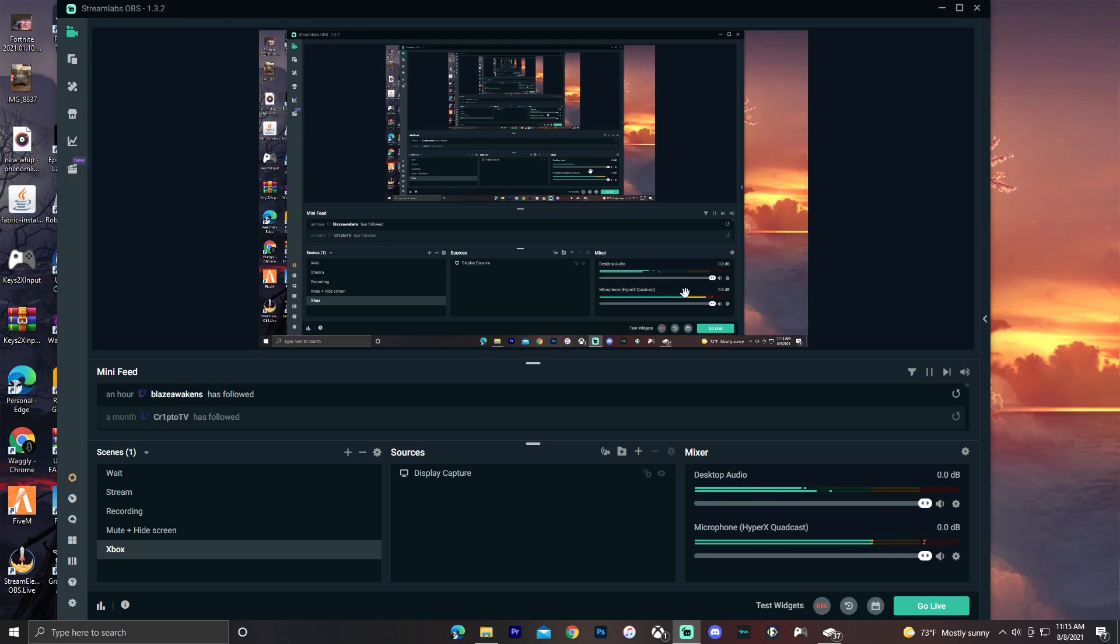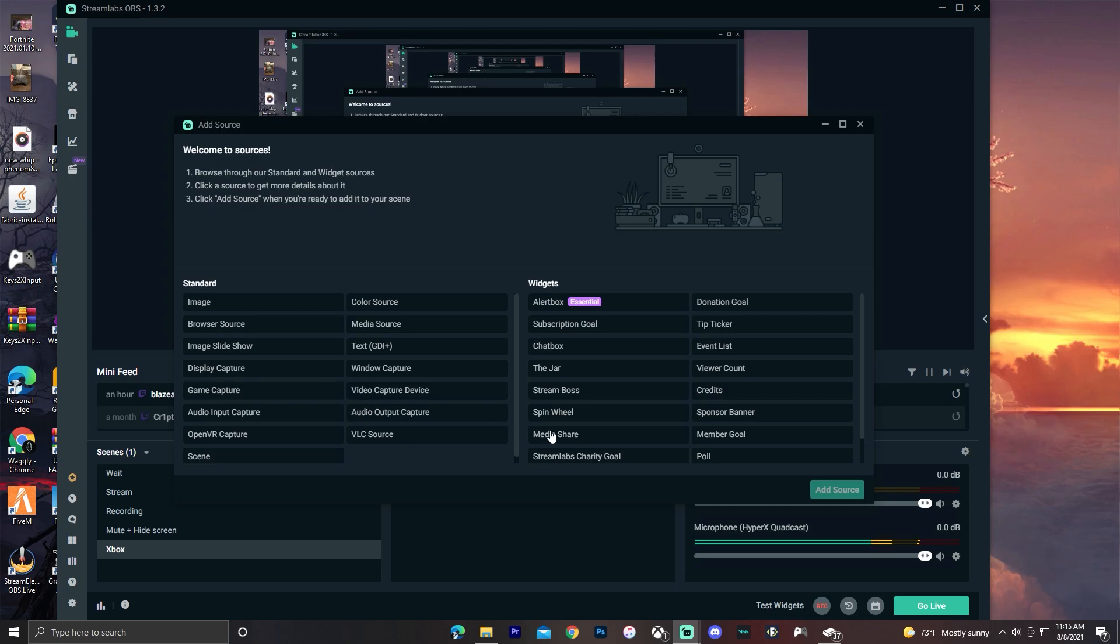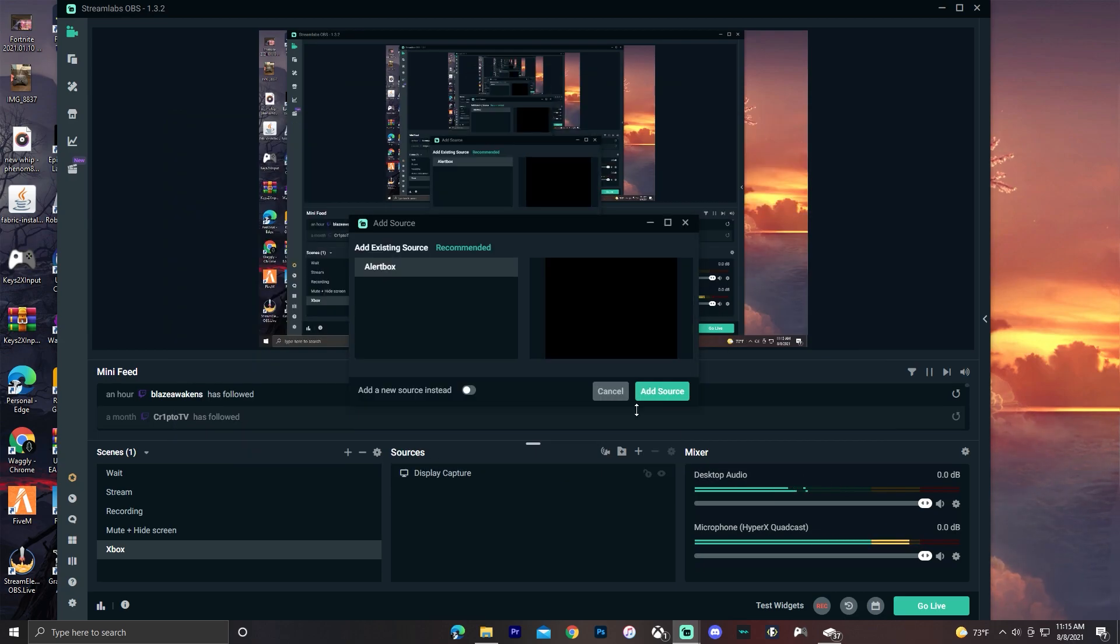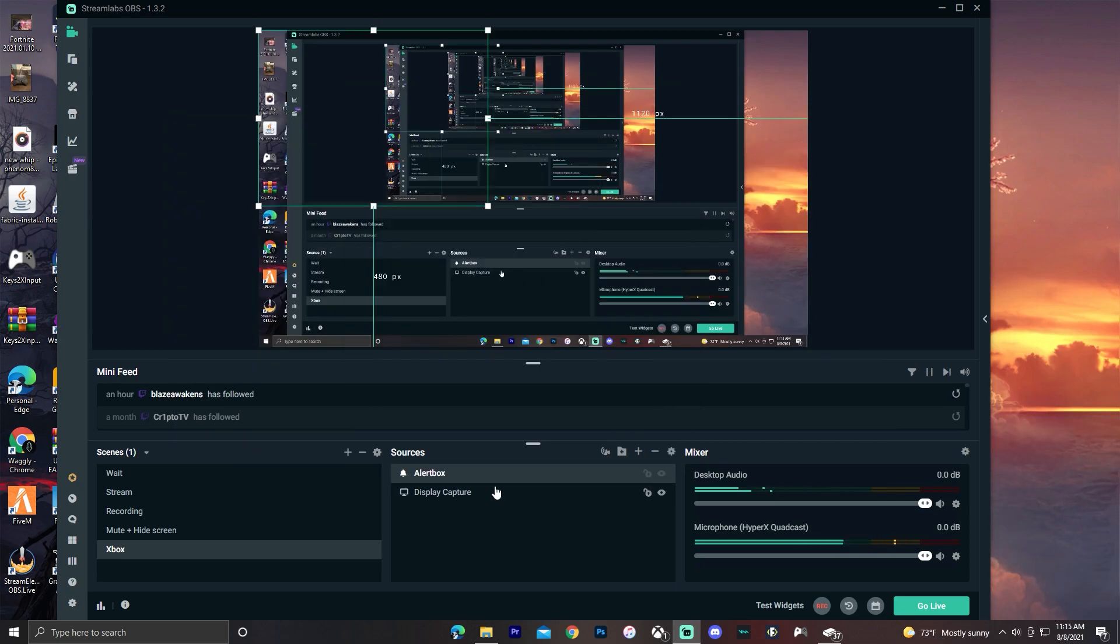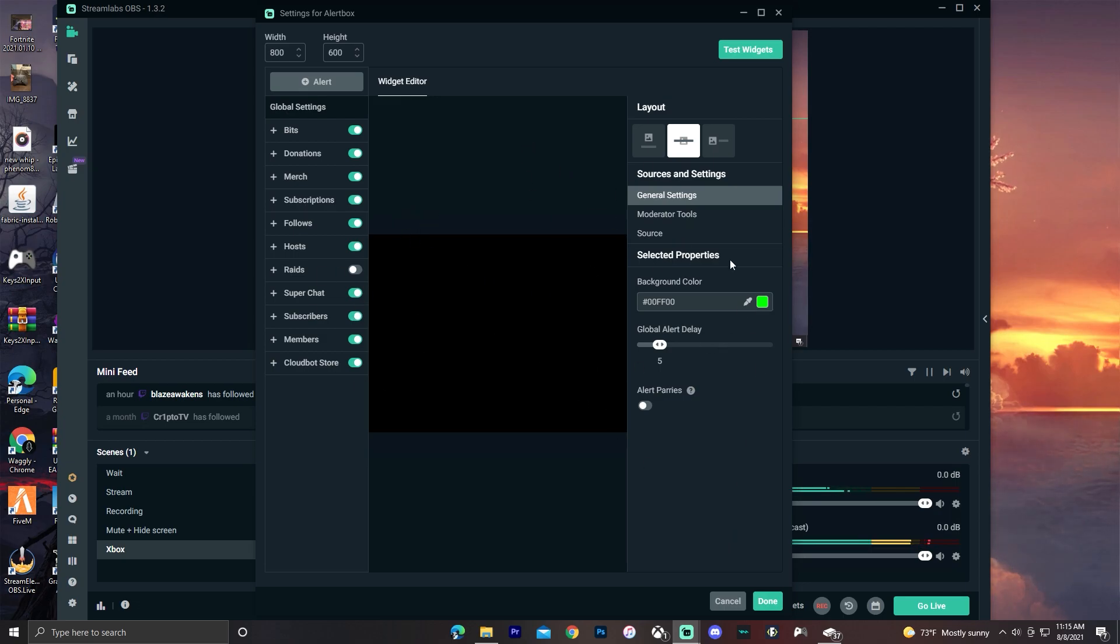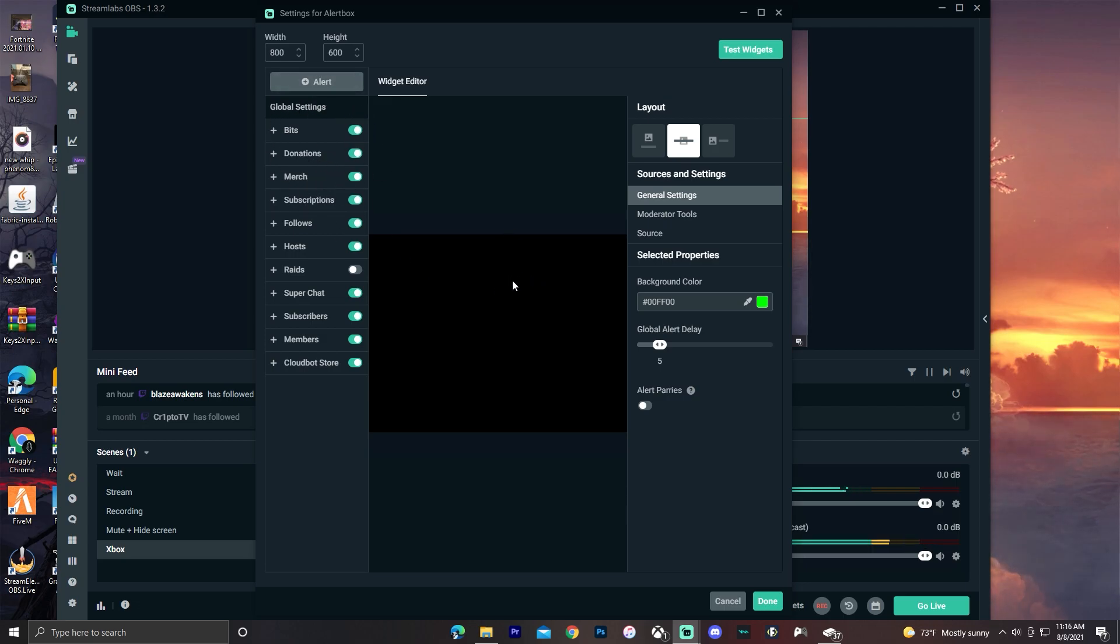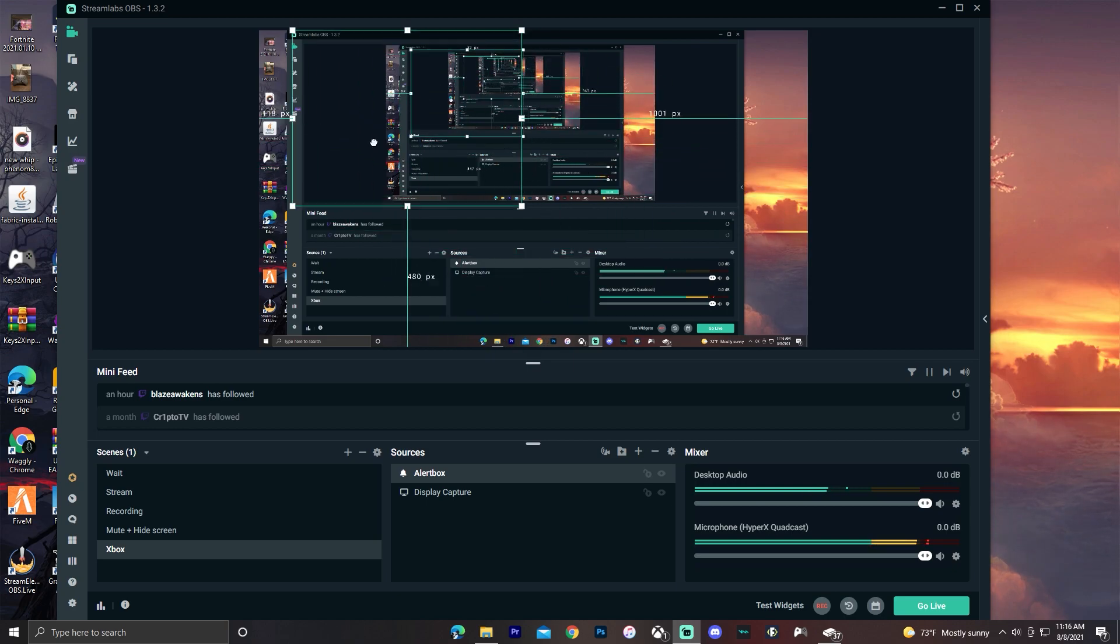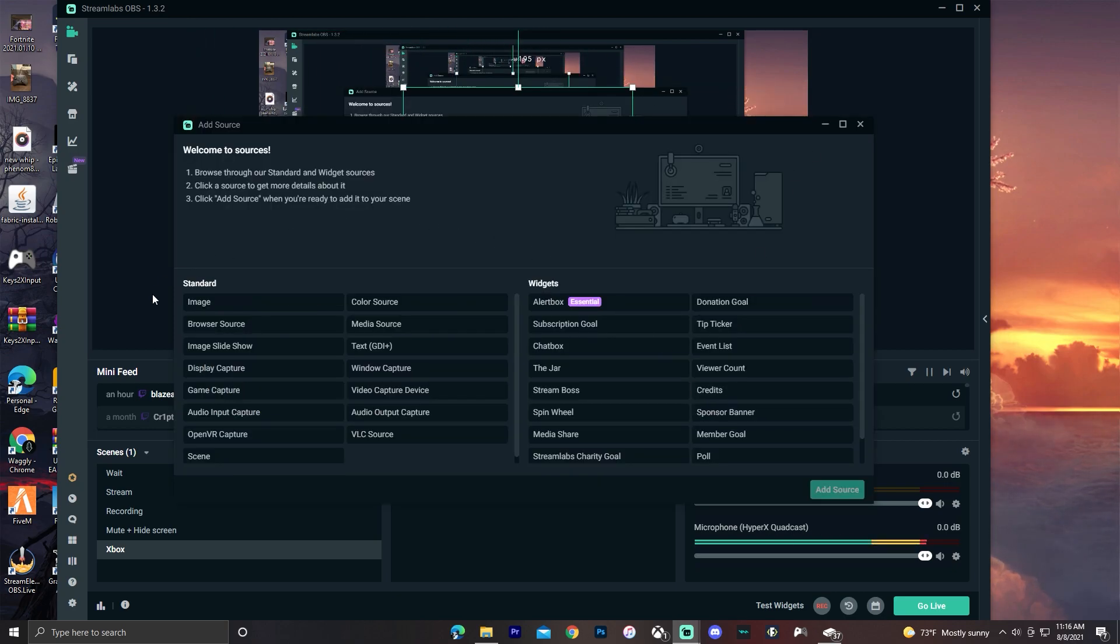Then what you want to do is add any things that you want like an alert box. Anytime someone subscribes or becomes a member or donates from YouTube it'll show up on the screen. Or if you're on Twitch and anytime someone donates bits, subscribes, or donates it'll also show up on the screen, which is why alert boxes are super cool. You can customize this how you want and place it wherever on the screen you want. You can also add any of these things here.